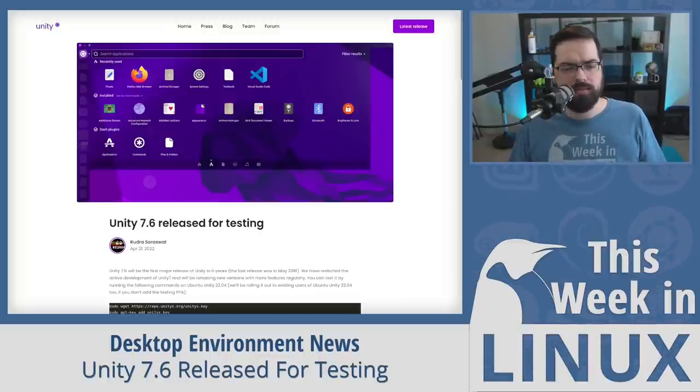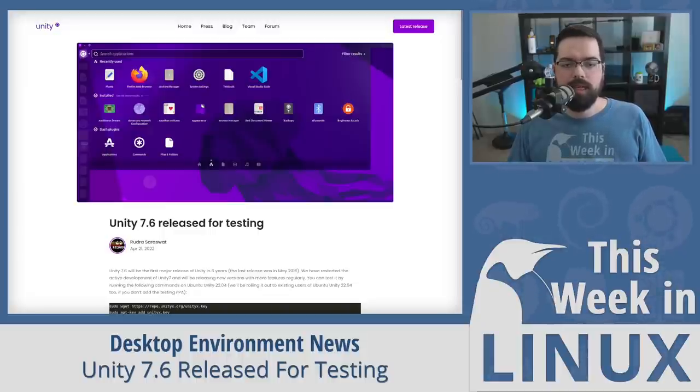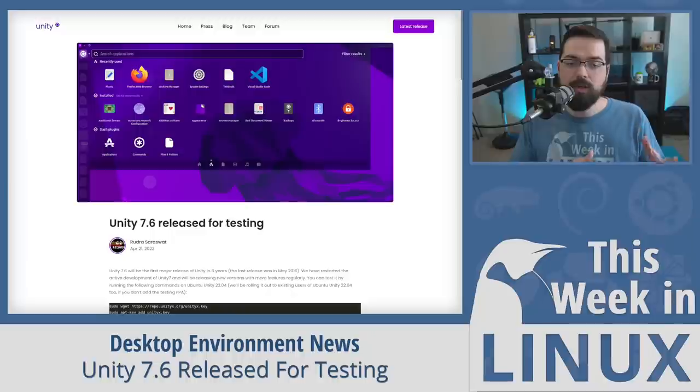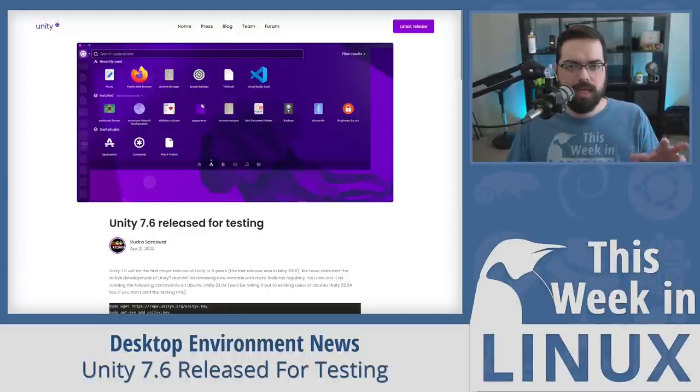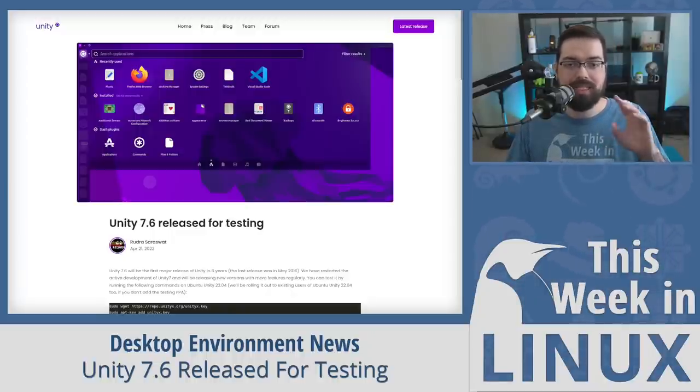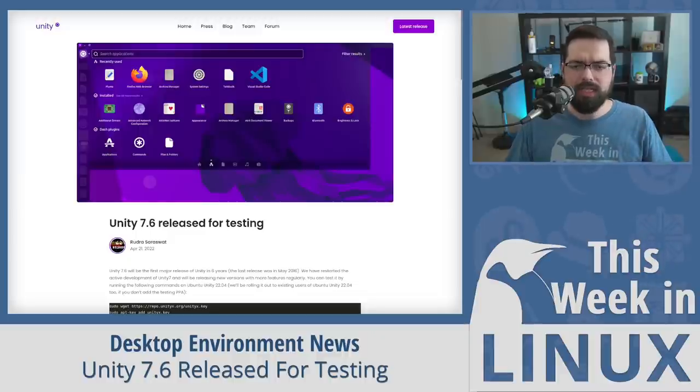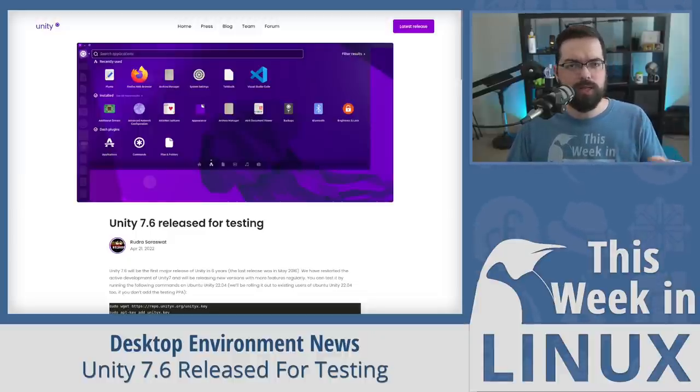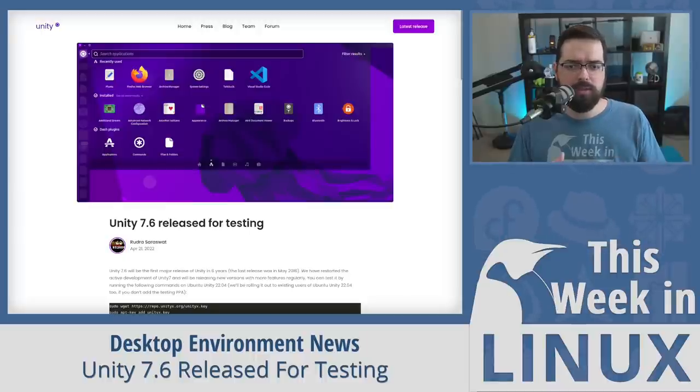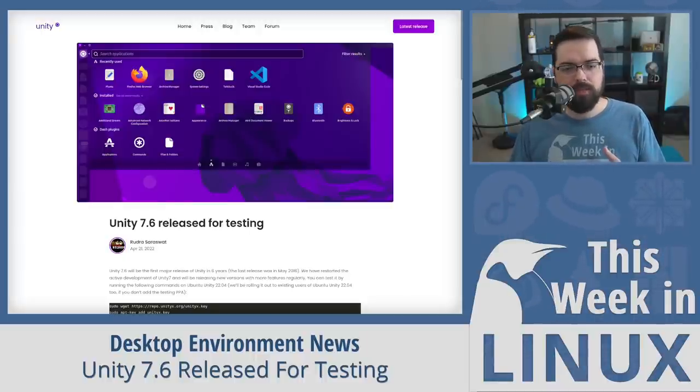Now there have been some remixes and forks over the years, but this was interesting because the Ubuntu Unity Remix team has recently released a version 7.6 of the Unity desktop, which brings many major changes in addition to reviving the once dead desktop, or seemingly dead desktop. So let's talk about Unity 7.6. This version has the dash been changed and the HUD have also been redesigned. For those who don't know, the dash is like the main menu. When you click the icon, it pops up this thing. That's called the dash.